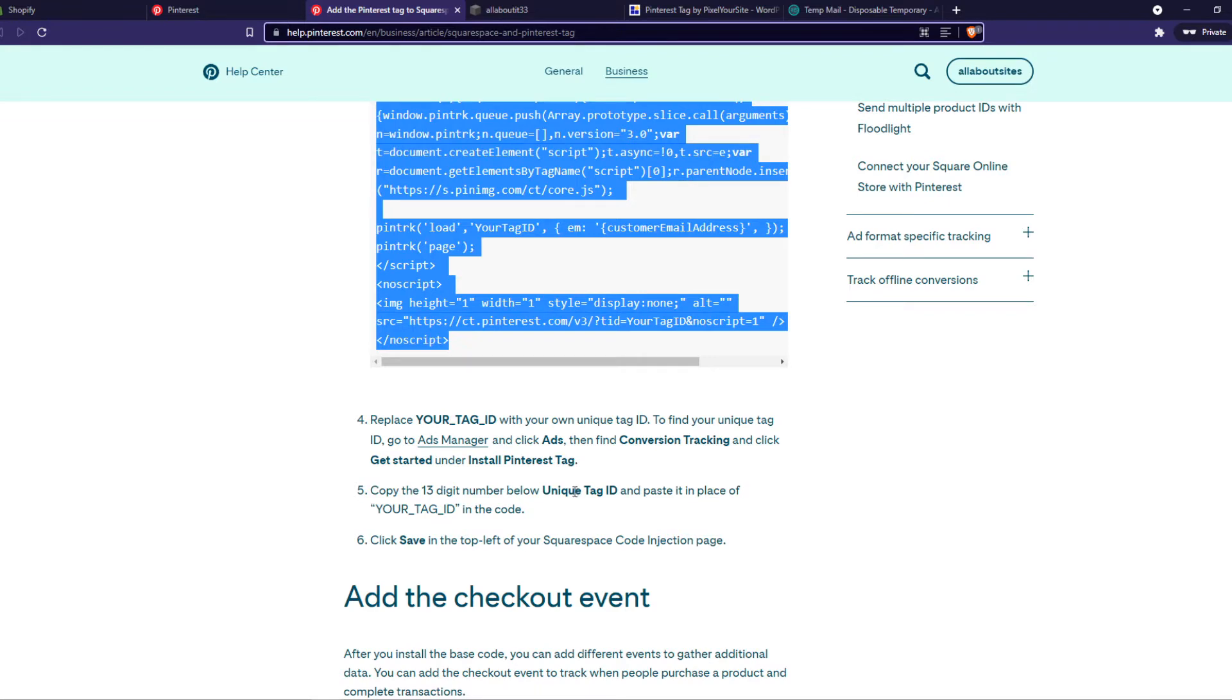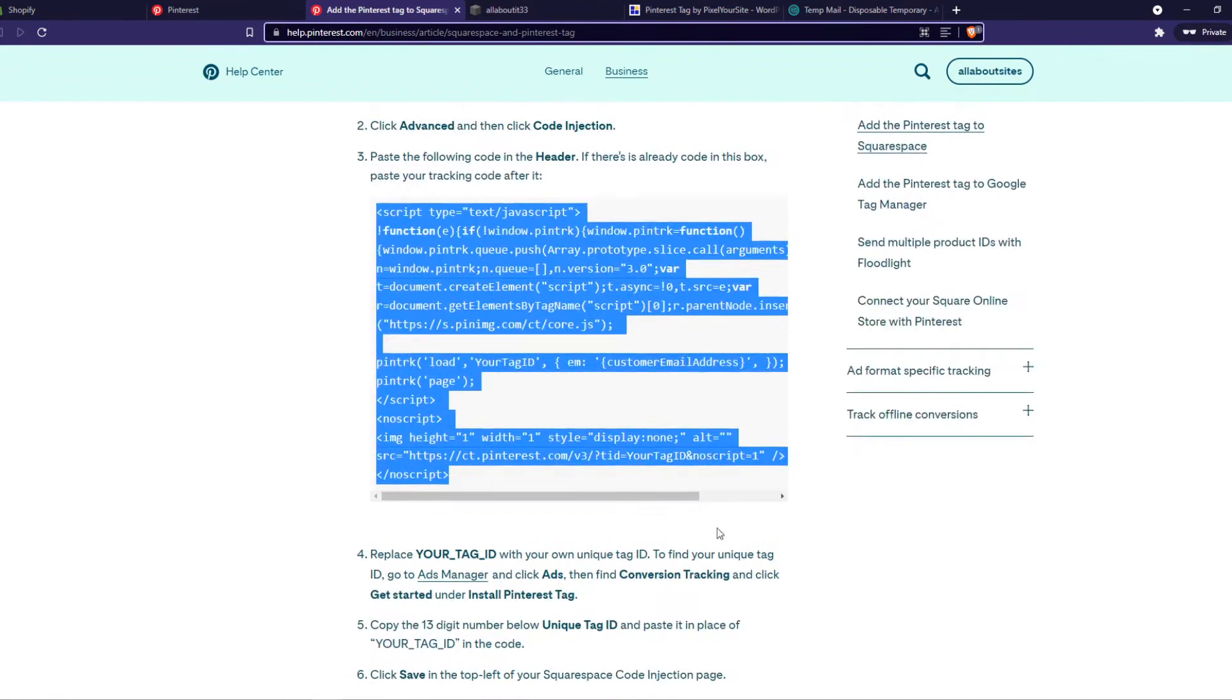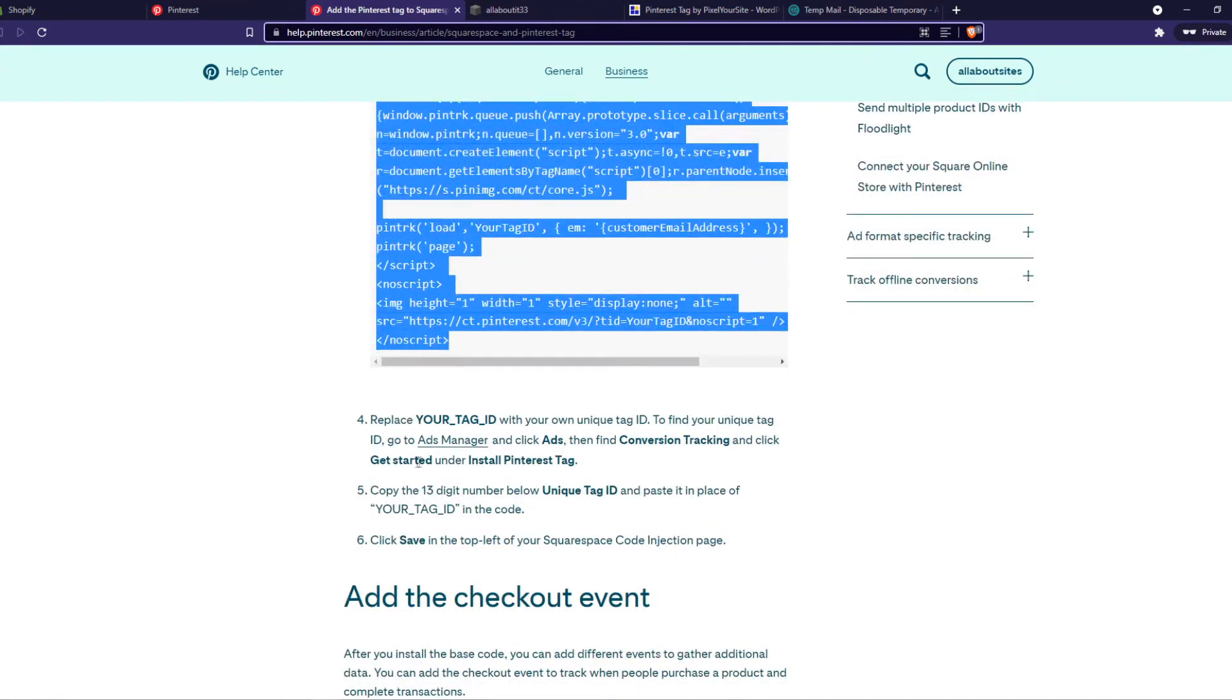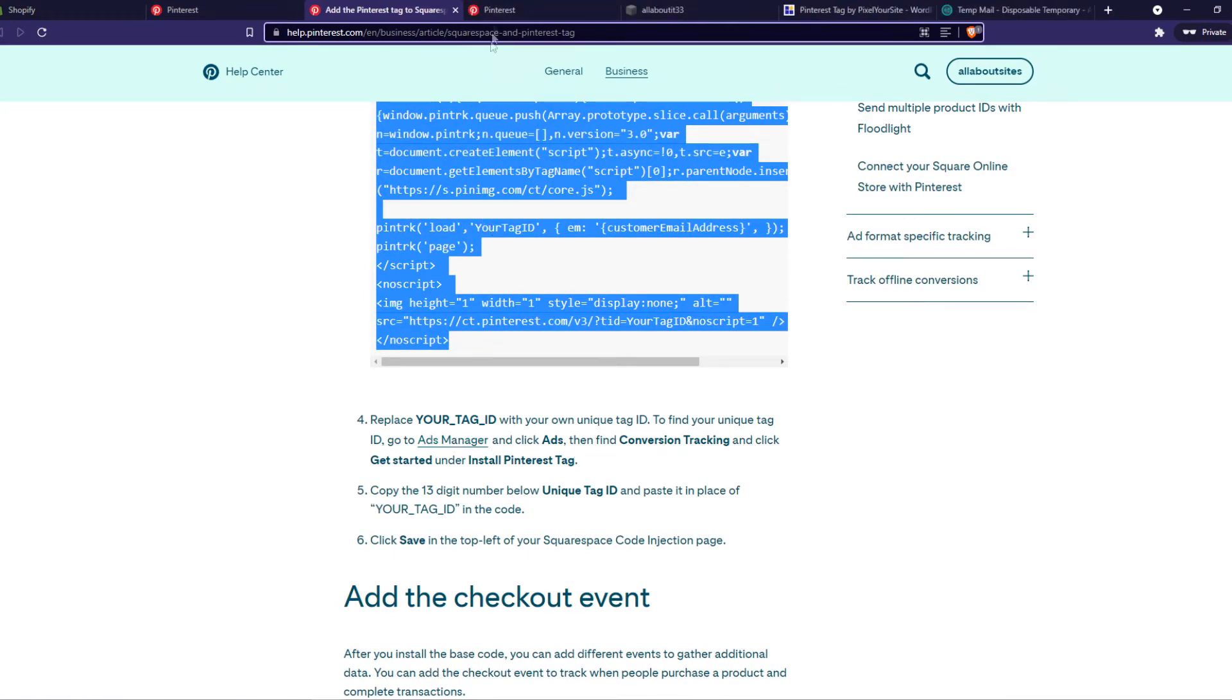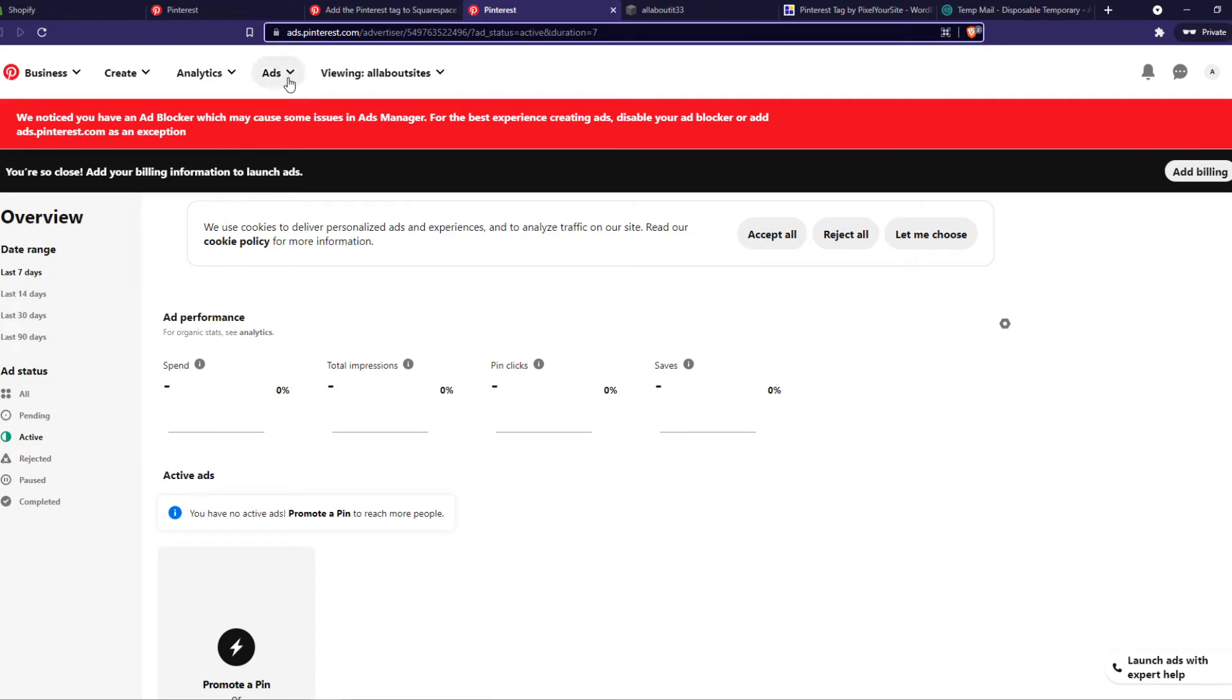And it says, to find your unique tag ID, go to app manager and click ads, and find conversion tracking, and get started under install. So that's basically where we were.